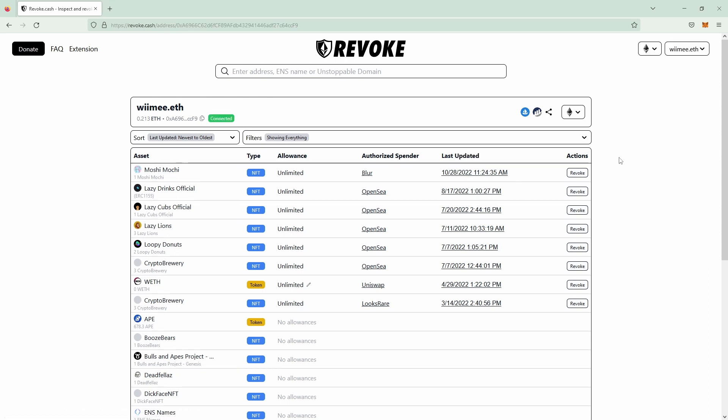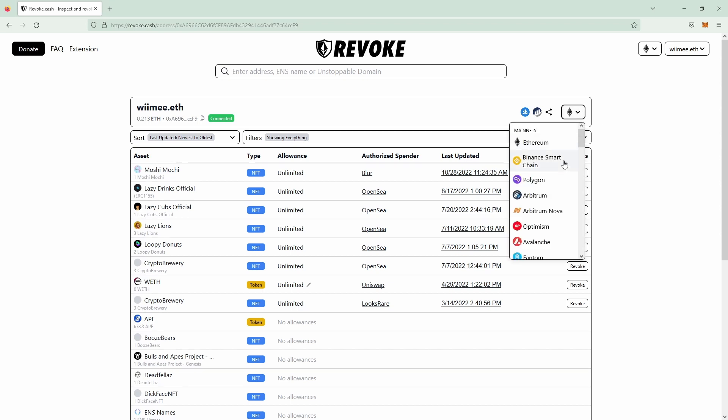Revoke.cash also allows you to switch between multiple chains. You would then click on the Ethereum logo and then switch your chain to Binance Smart Chain, Polygon, Arbitrum or whatever chain you're using.